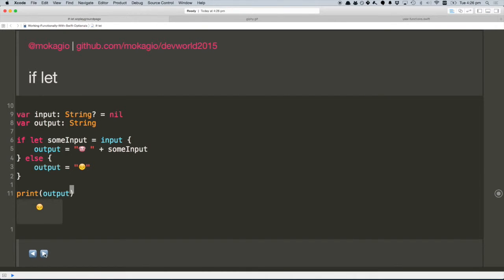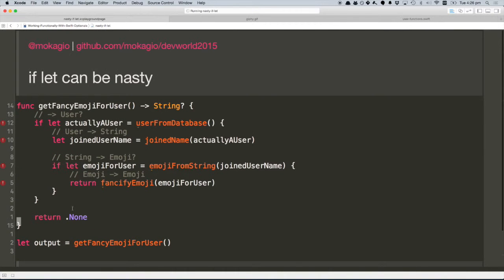So this is if-let. It's pretty cool. It makes you deal with the fact that there could be a nil value in your code. But despite them being cool, they can be nasty. Here we have this kind of advanced function that, given a user in your system, is going to give you back a fancy emoji.